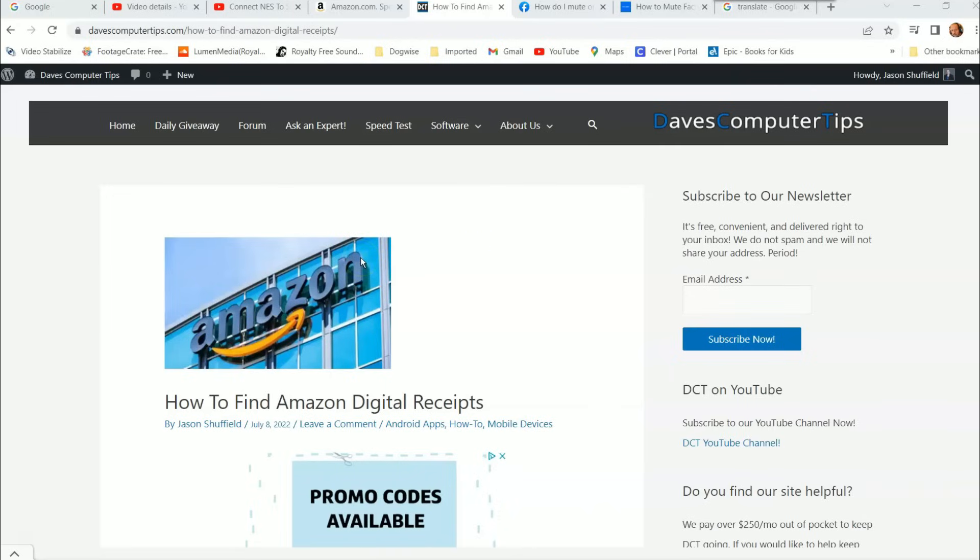I'm going to show you how to do this on amazon.com today in this video. Next week I'll show you how to do it on the Amazon app, but this week we're going to do it just on the website.